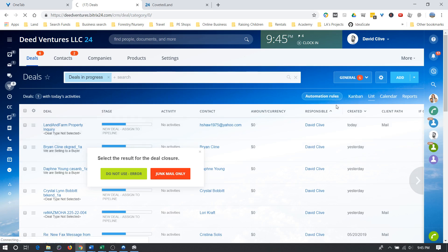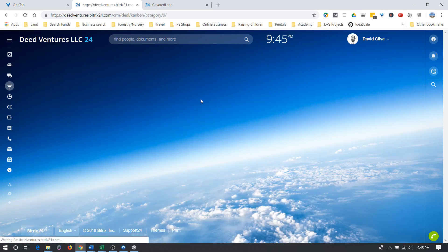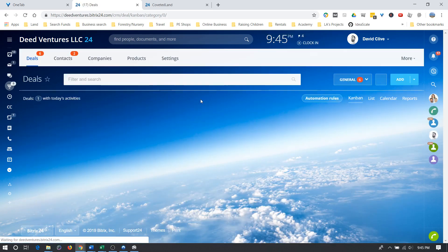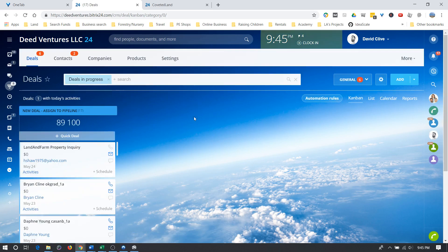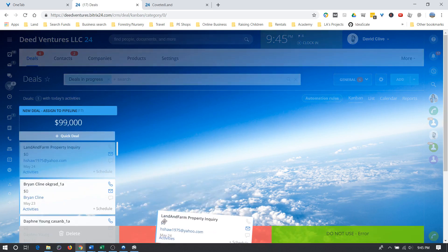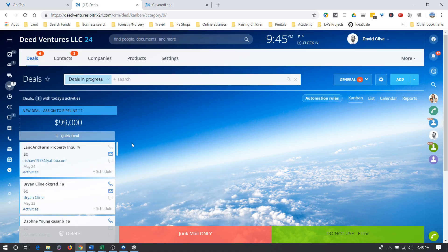If you're in Kanban view then, hold on, you can drag it into the junk mail only section.